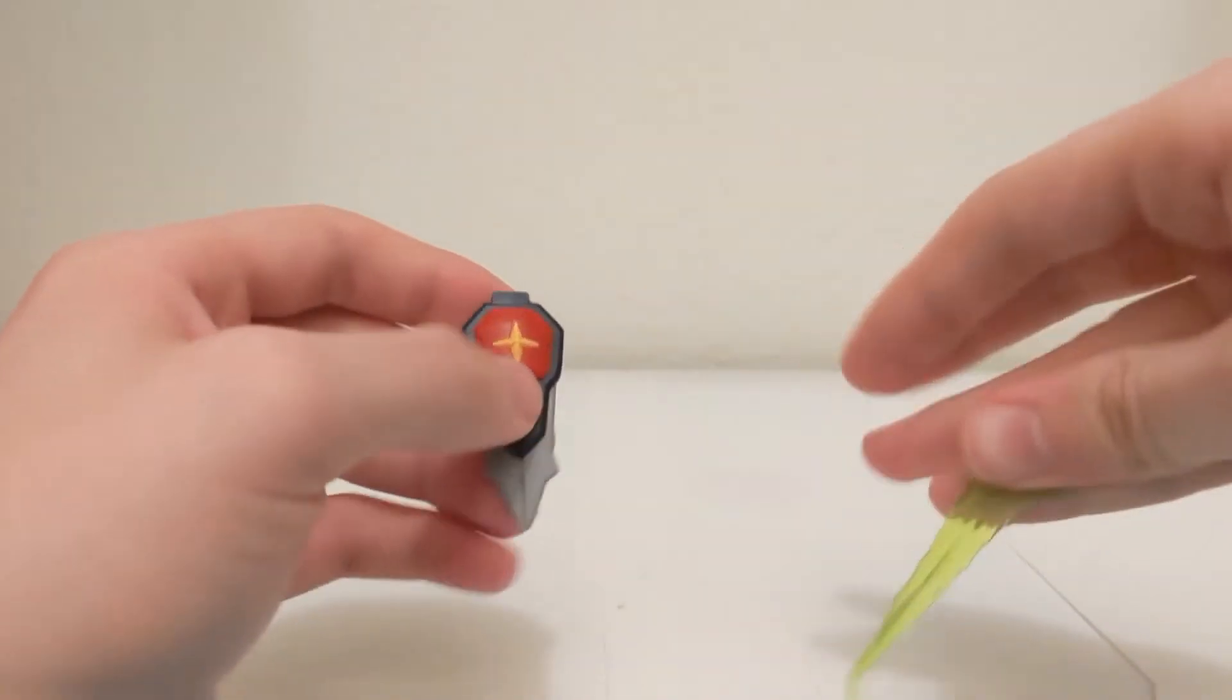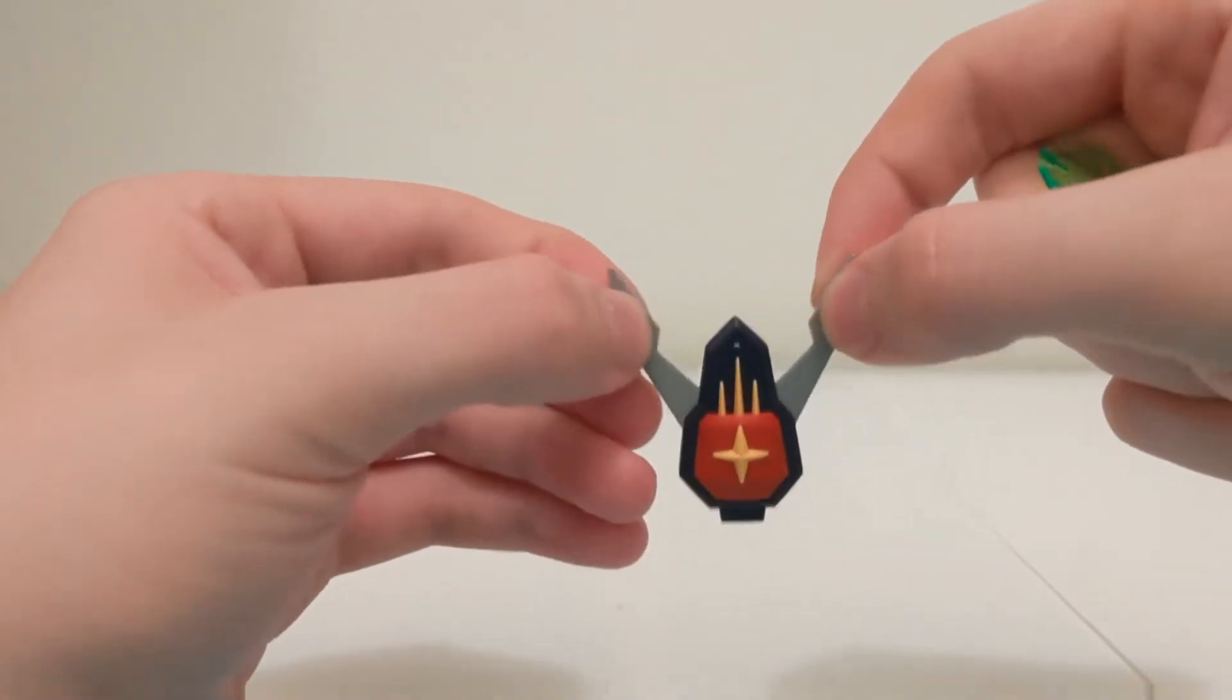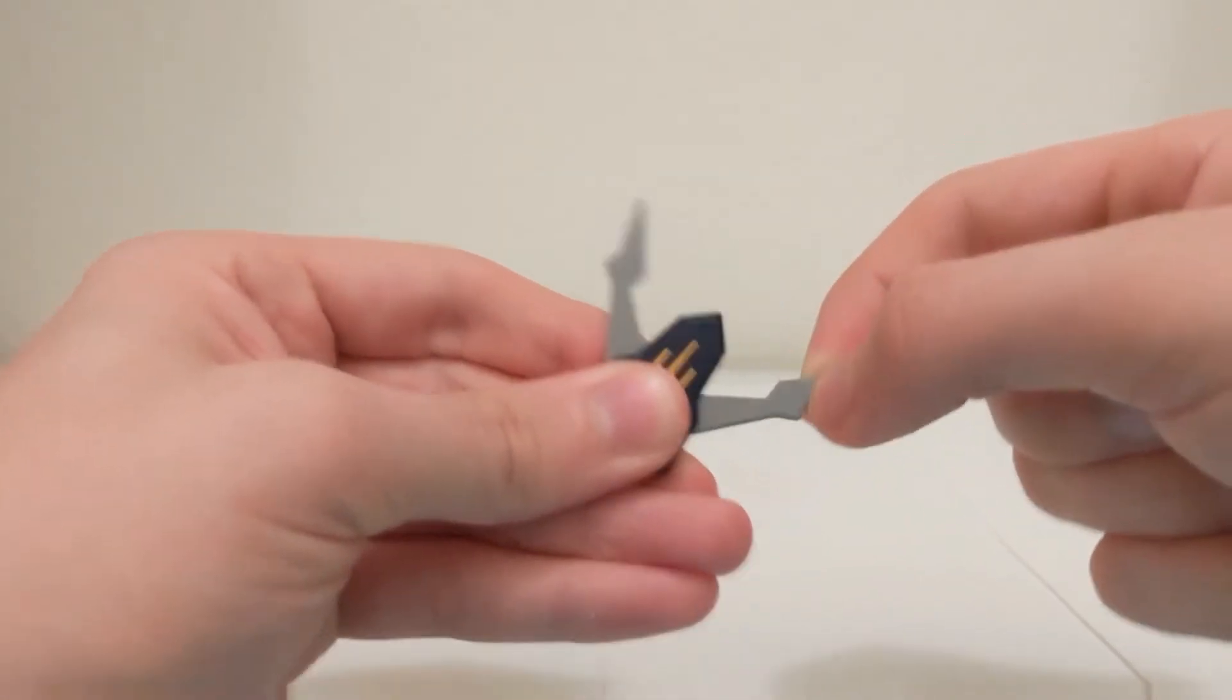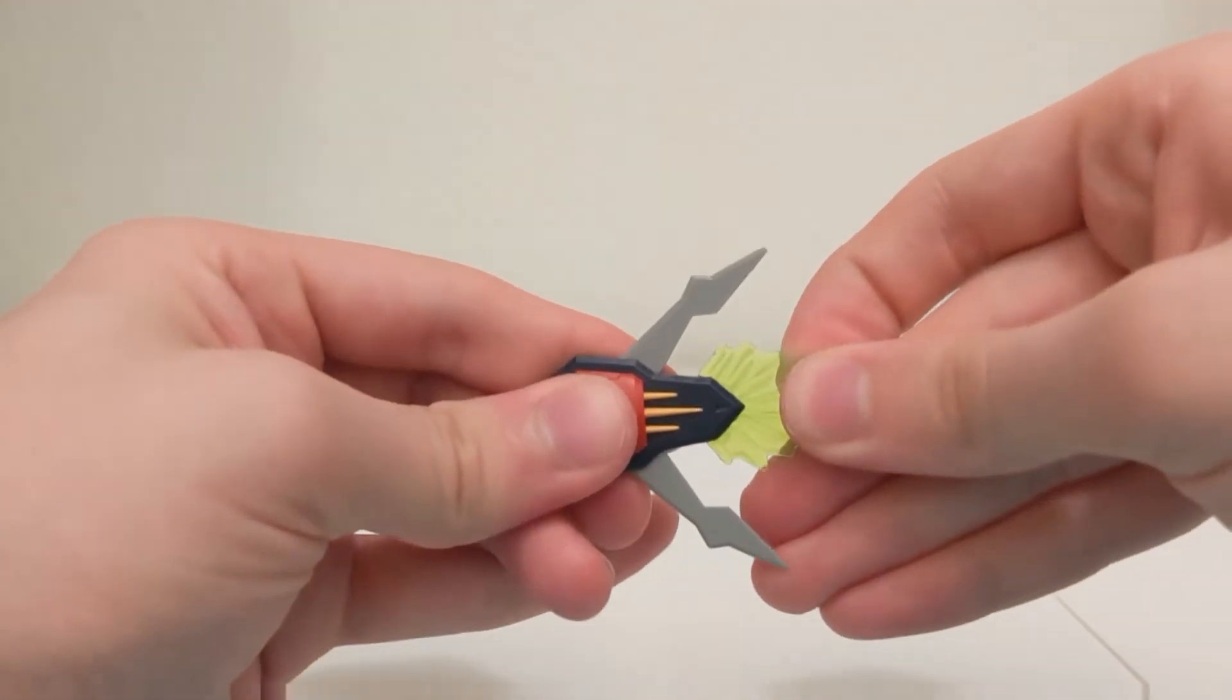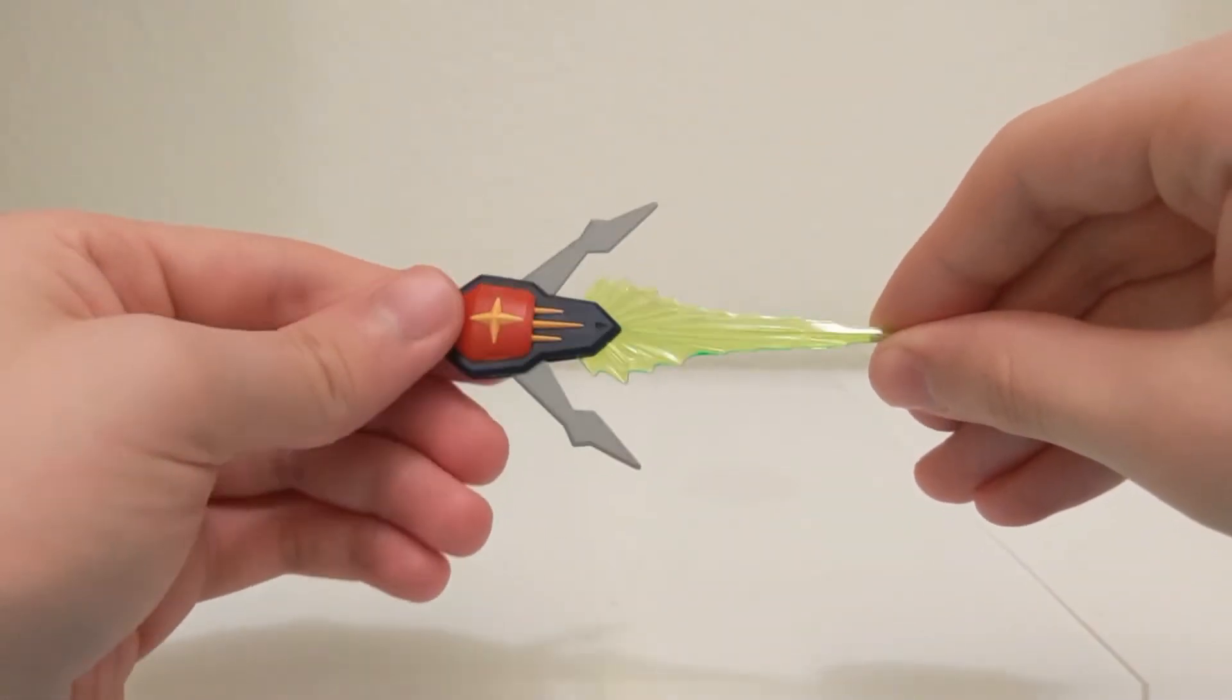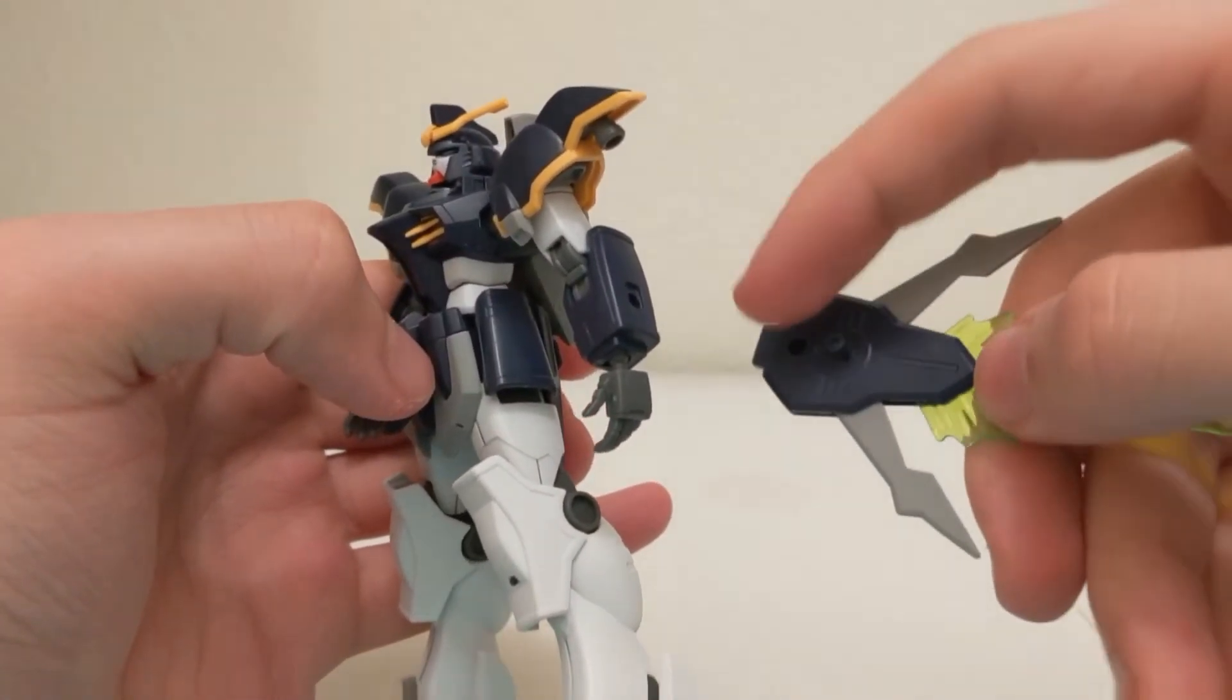When it comes to the accessories, we have the Buster Shield. When attaching the beam effect piece, simply split open the two panels. The panels are on two segments and they run on a gear, so they're able to open simultaneously with each other. You will now be able to fit the blast effect piece inside. There's a port on the shield which will allow you to tab it into the arm.